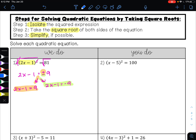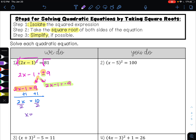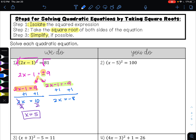To undo subtraction, I'll do addition, and I'll have 2x equals 10. To undo multiplication, I'll do division, and my 2s will cancel, giving me x equals 5. For the other equation, to undo subtraction, I'll do addition, and I'll get 2x equals negative 8. To undo multiplication, I'll do division, and get x equals negative 4.